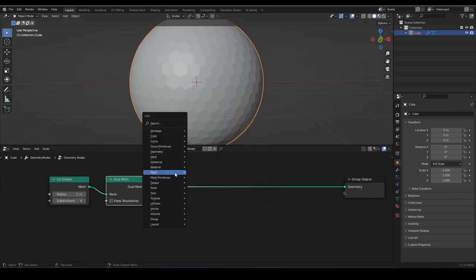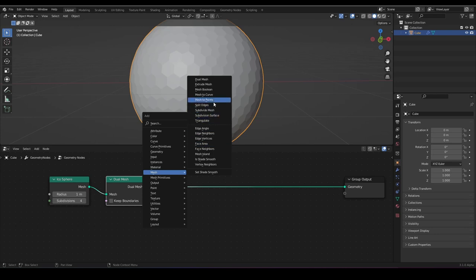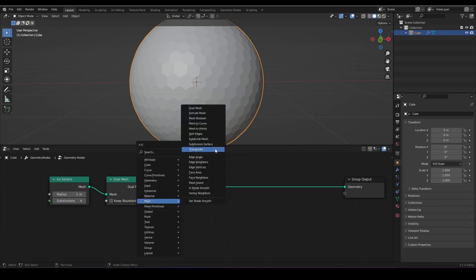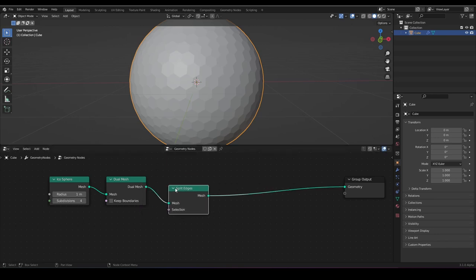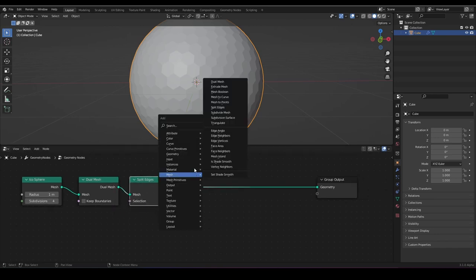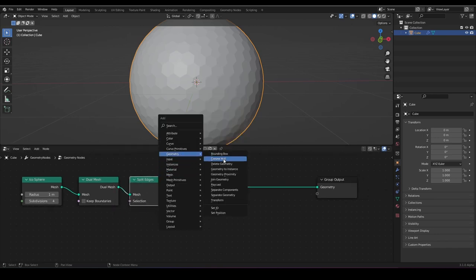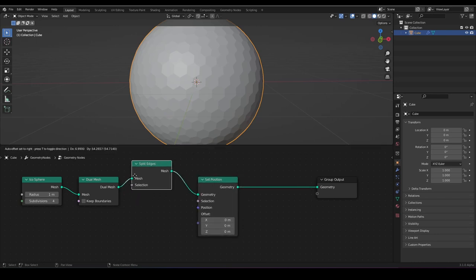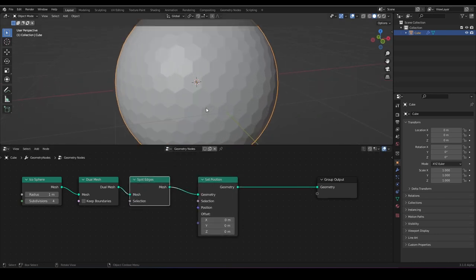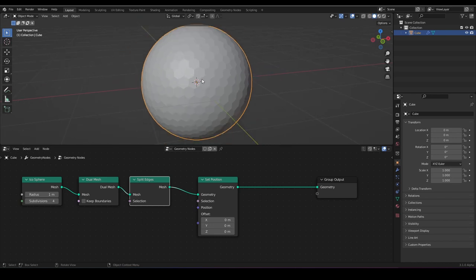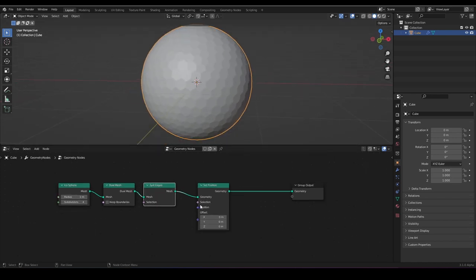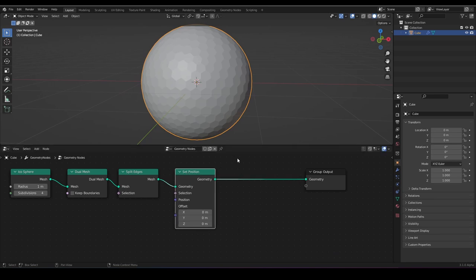With this, we can use a split edges node — not this one, a split edges node like that. And then we can use a set position node. With this we just split the faces from each other so we can move them independently.